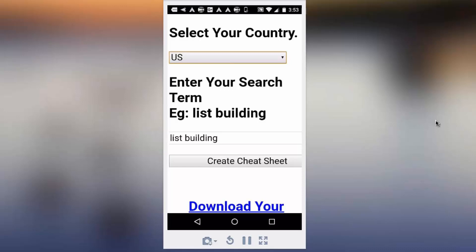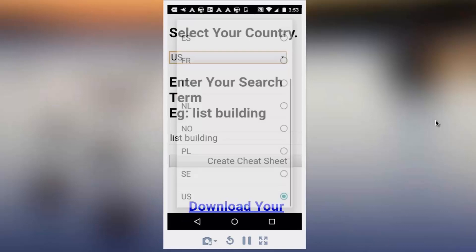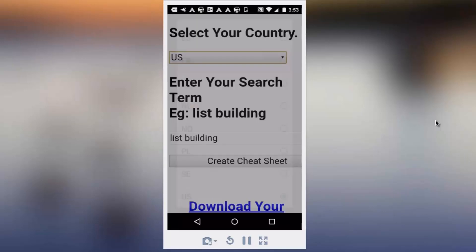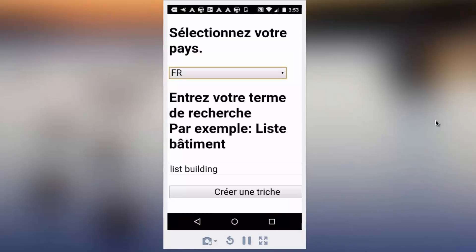This is a quick demo using my phone on how to do it. First of all, we'll show you the language section. If I were to pick French, for example, then the directions change to French.